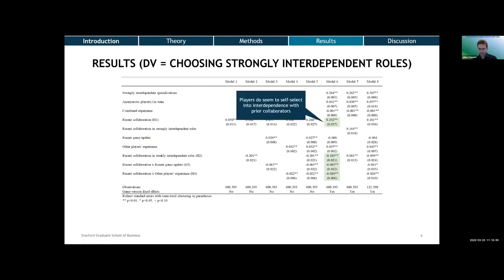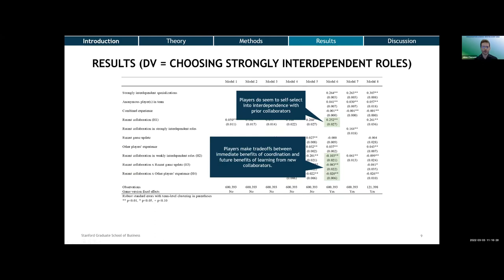We see that the pattern I was arguing about — that prior collaborators are more likely to choose interdependent roles — really holds in the data. We also see some additional interesting patterns. First, there seems to be evidence that players aren't just choosing interdependent roles because they enjoy it; they seem to be doing this strategically to get better coordination. In situations where coordination would be expected to be more valuable, they're even more likely to exhibit this pattern. Second, there seem to be trade-offs between the immediate benefits of coordination and potential future benefits from learning from new collaborators.